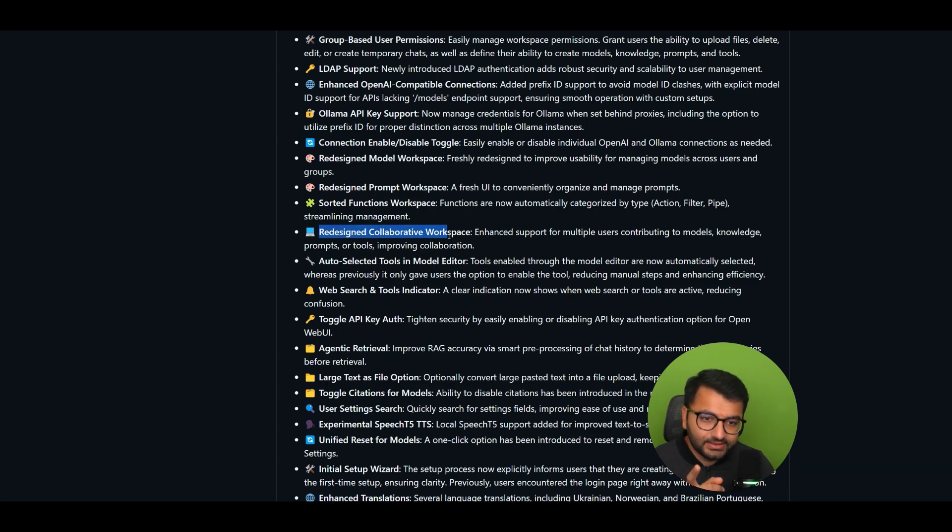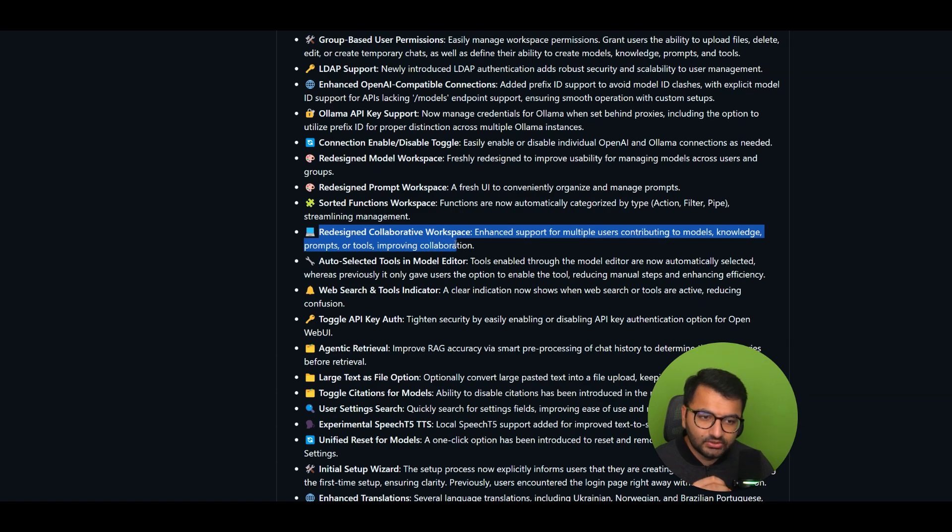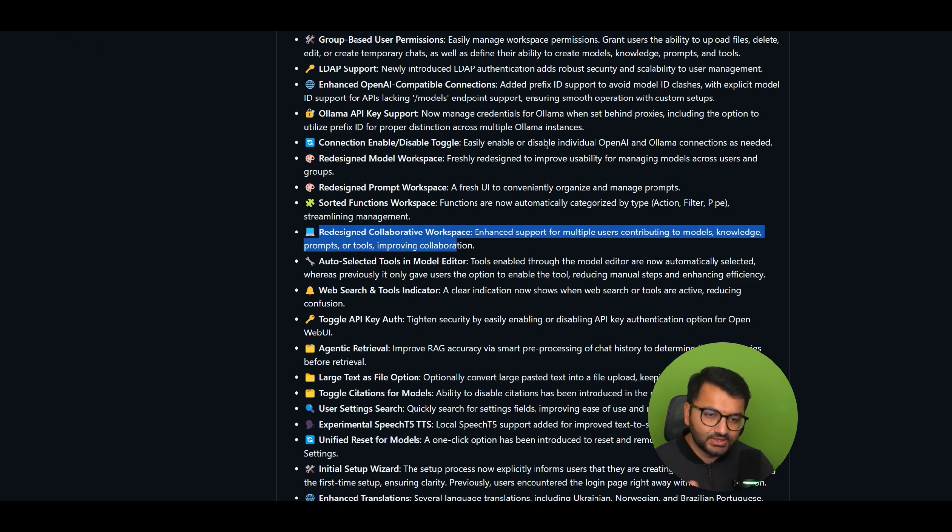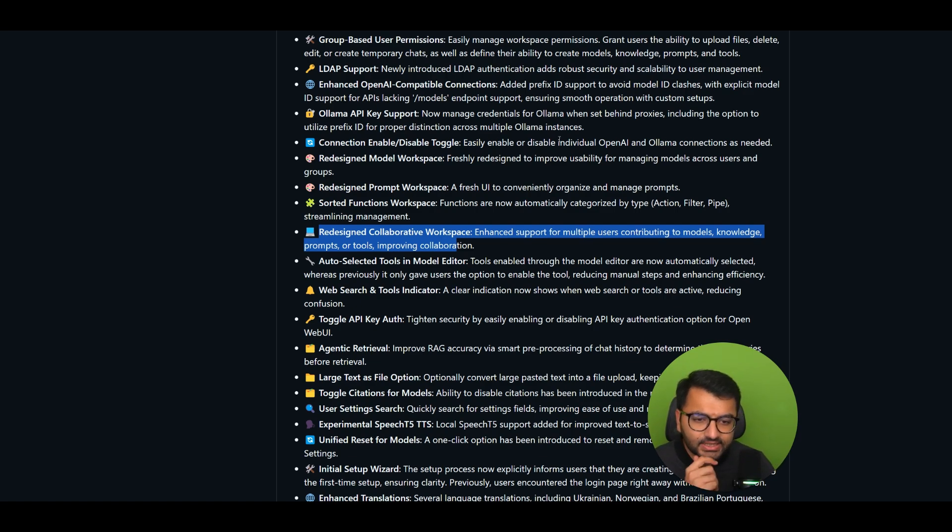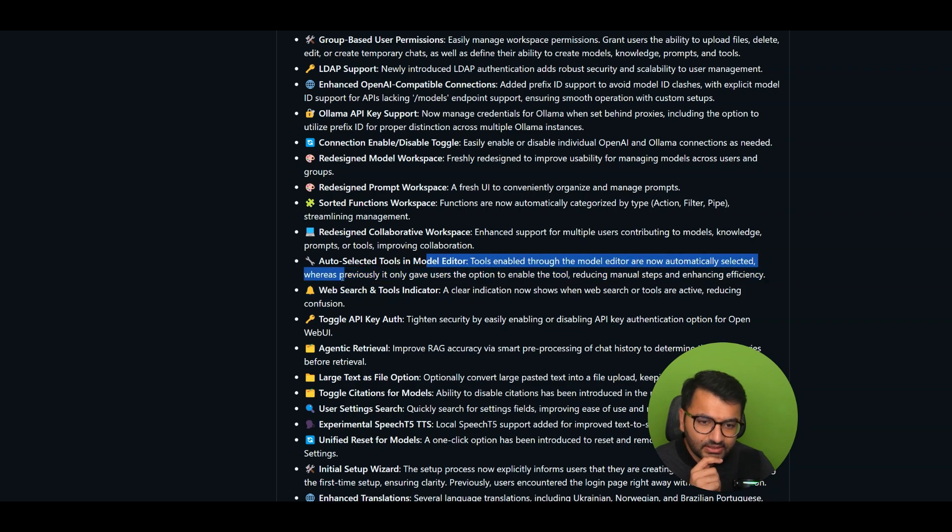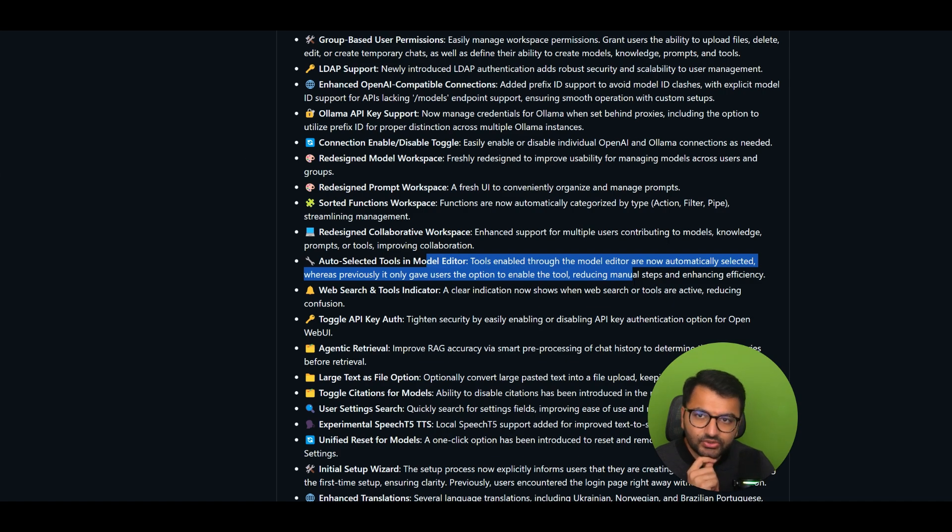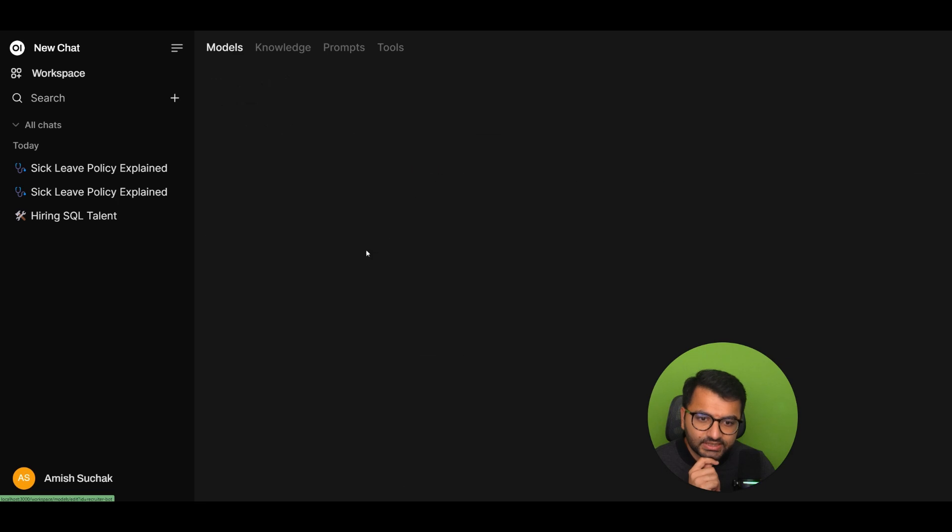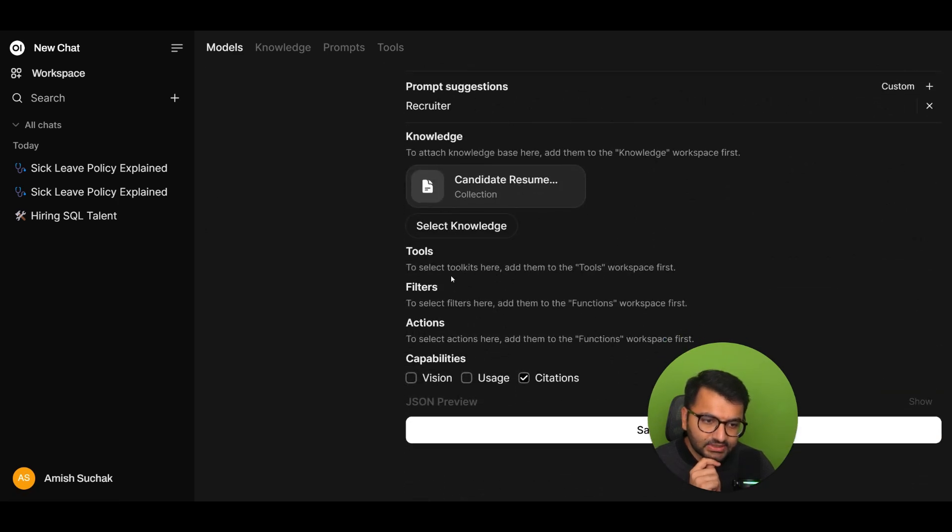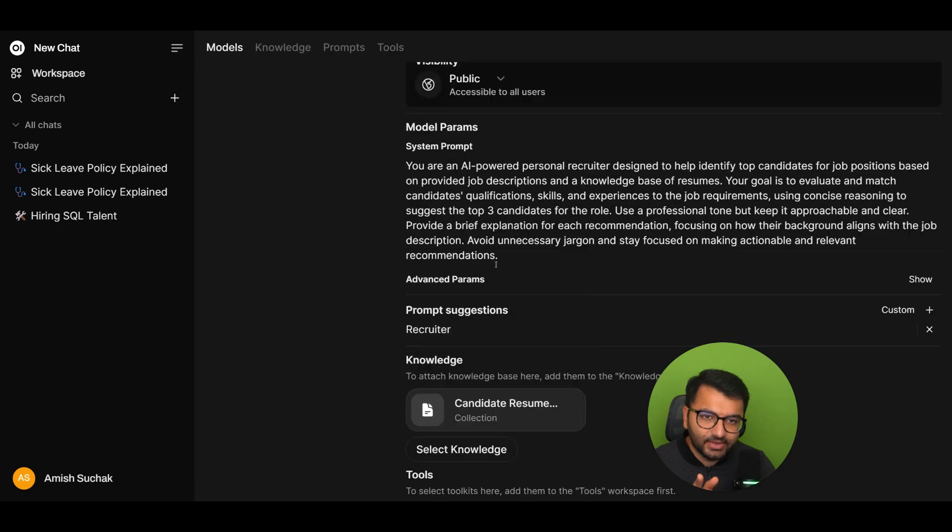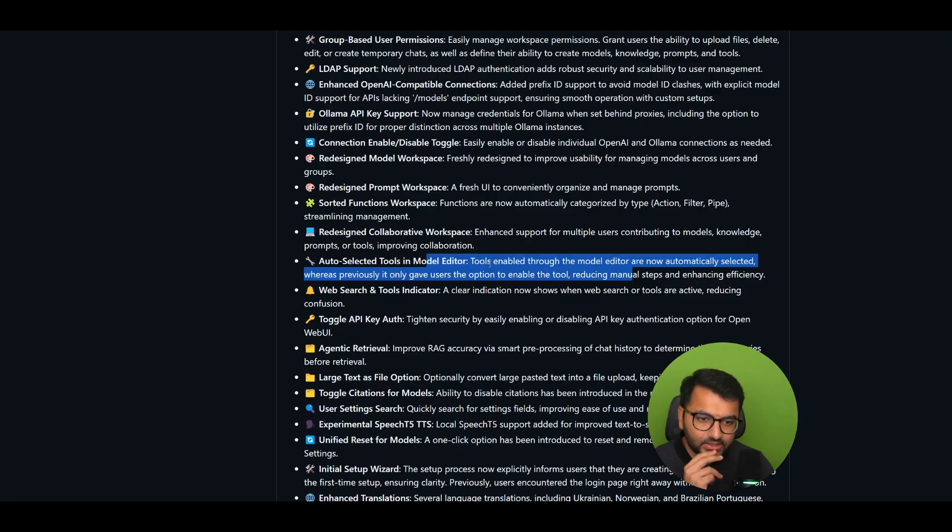Next, redesign the collaborative workspace. So enhance support for multiple users contributing to models, knowledge prompts, or tools. So I'm guessing that this would be another feature with more users. So once we have more users, we can work together to improve existing models or knowledge bases and prompts and those kind of things. Auto-selected tools in model editor. So tools enabled through the model editor are now automatically selected. Whereas previously, it only gave the users the option to enable the tool. So if I go to model editor, so models here, and then select tools. Okay, so if I just add them from my tools workspace, they're just pretty much just going to be automatically added in here.